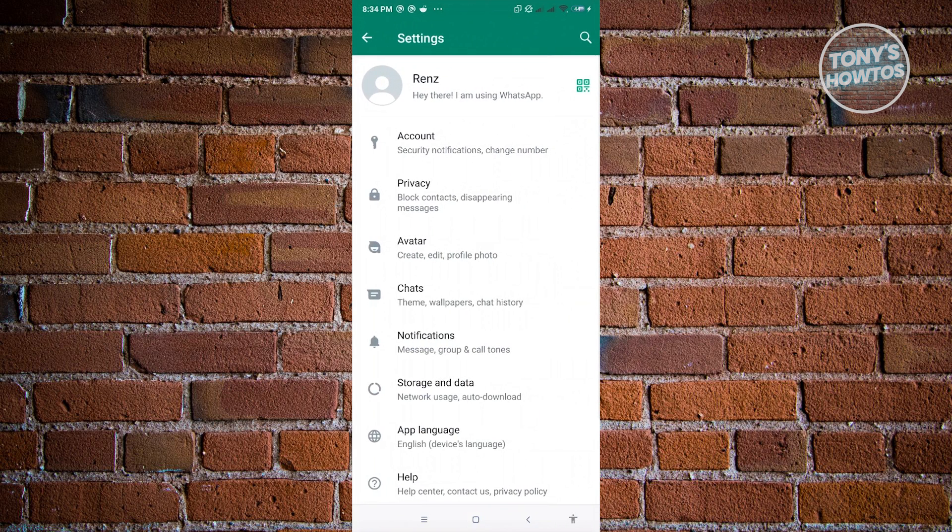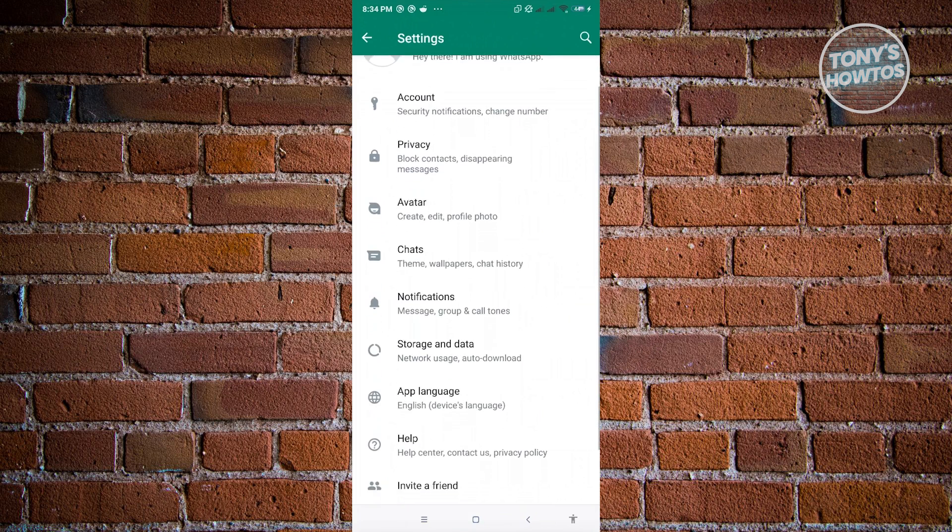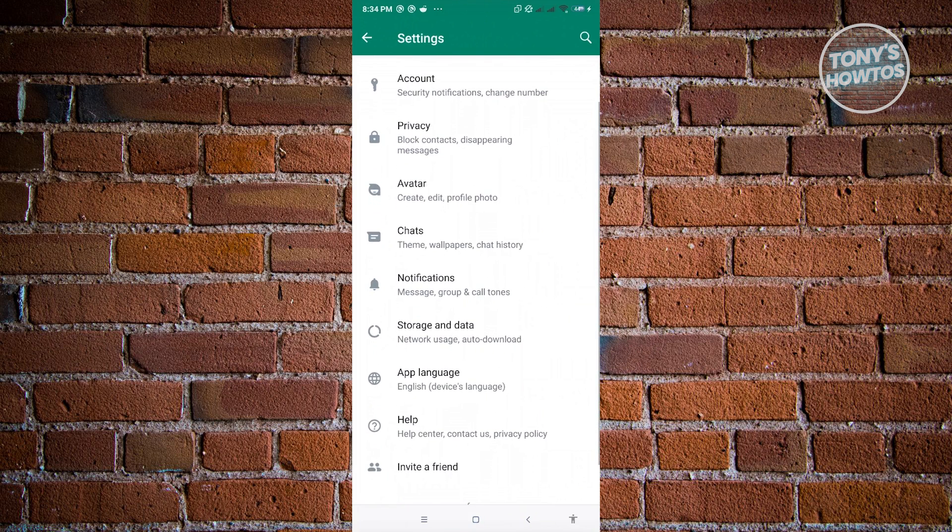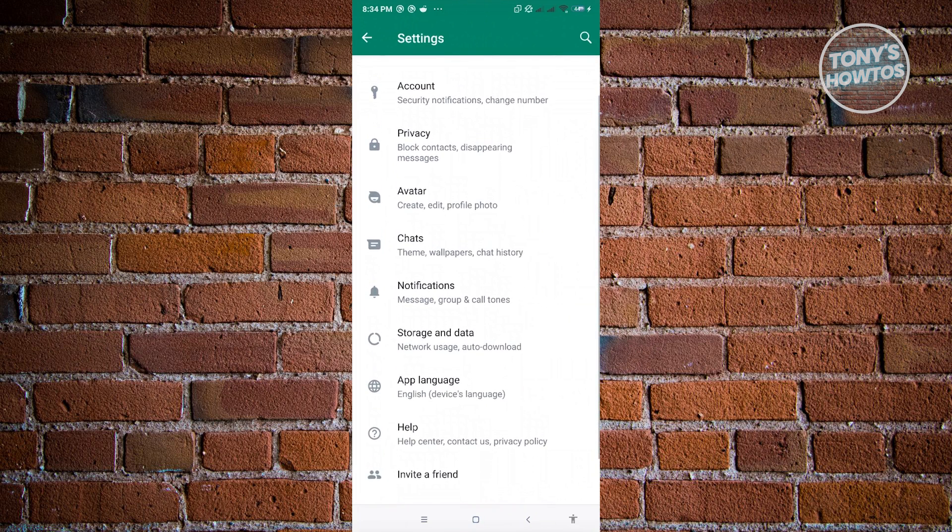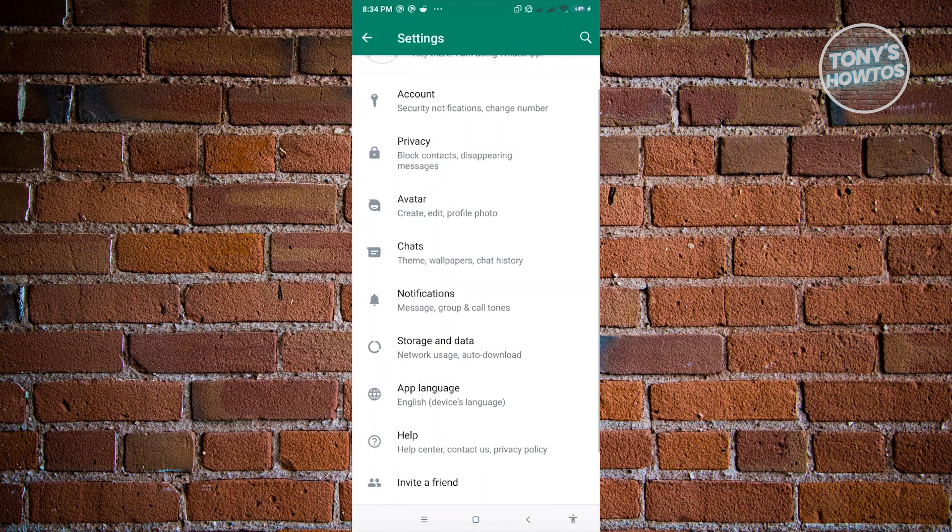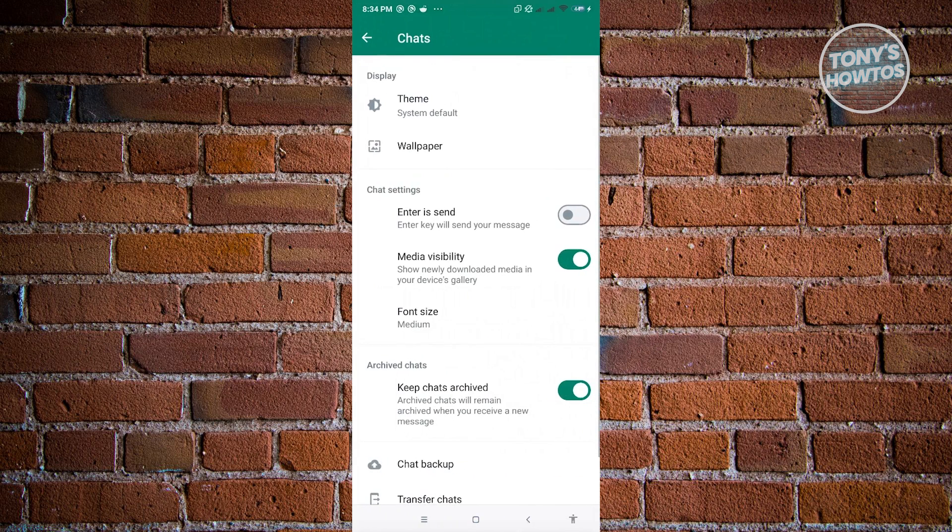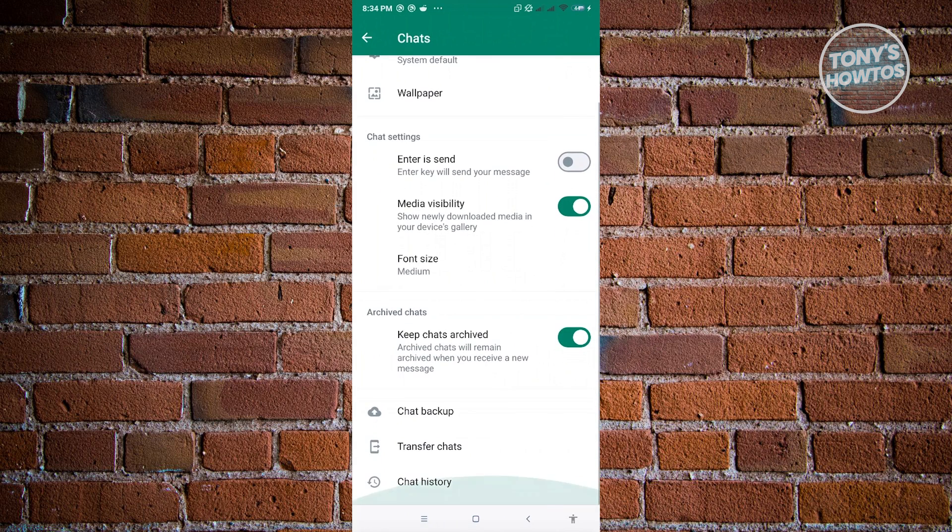In here, you want to scroll down a bit until you see the section that says chat. So let's just click on it. And from here, you want to scroll down a bit until you see the chat backup option.